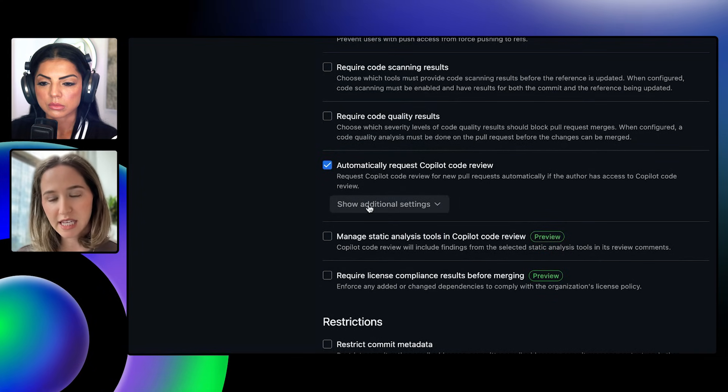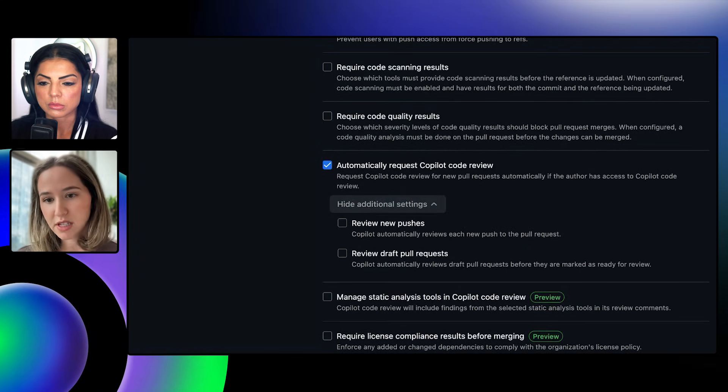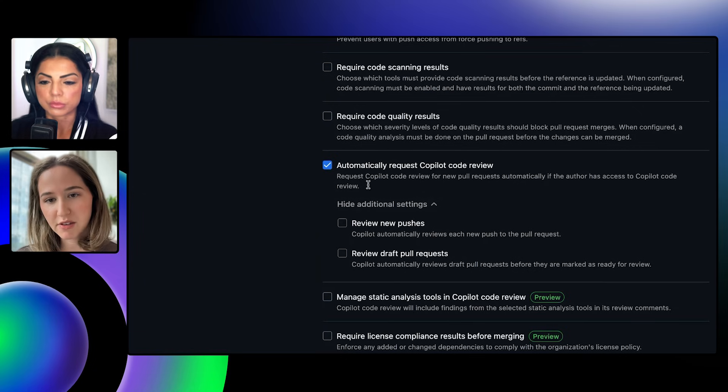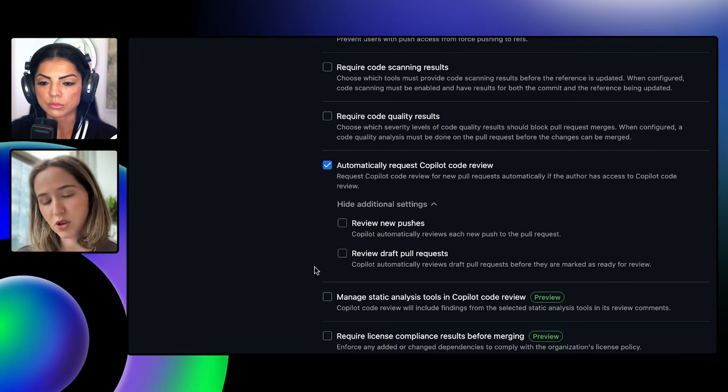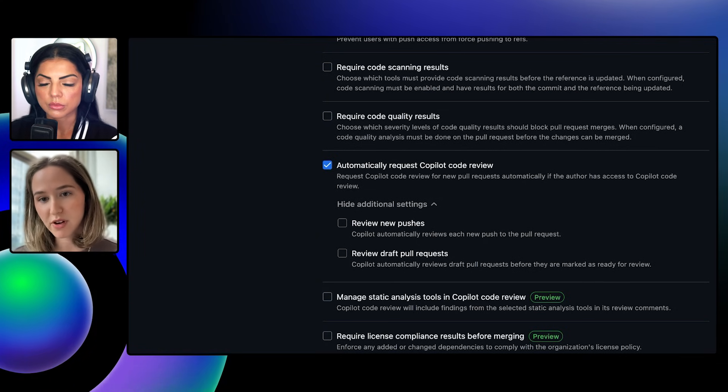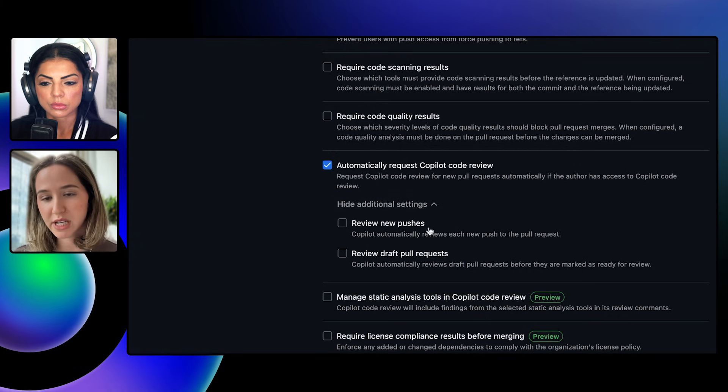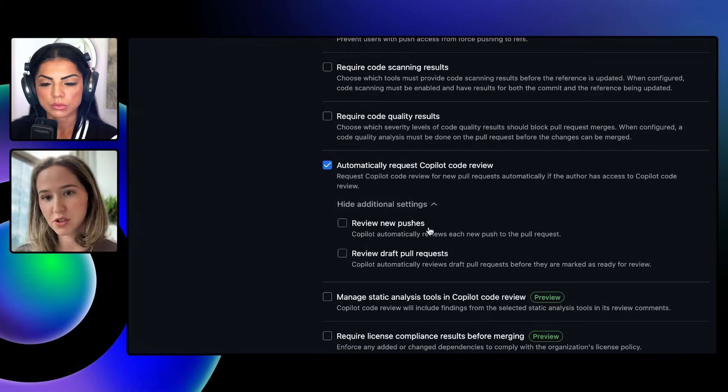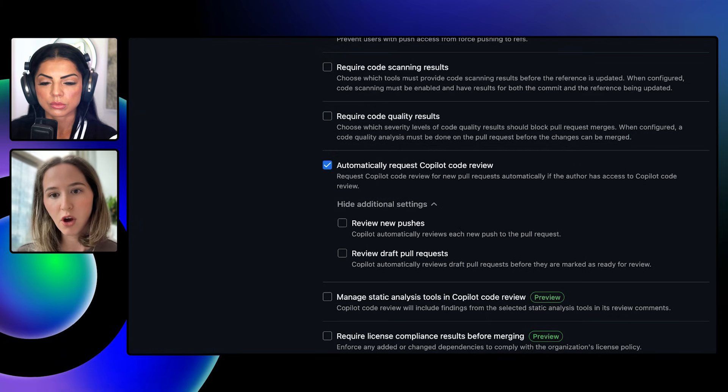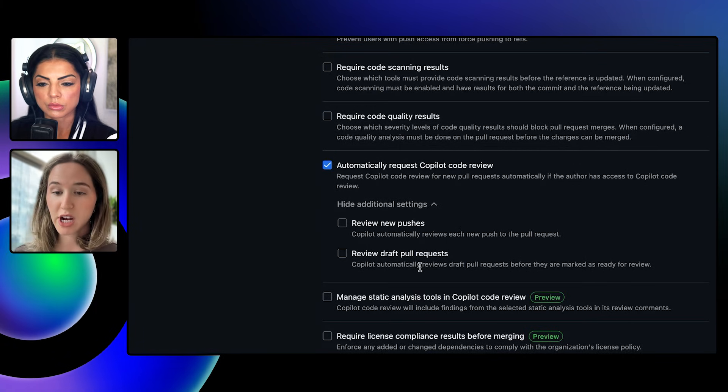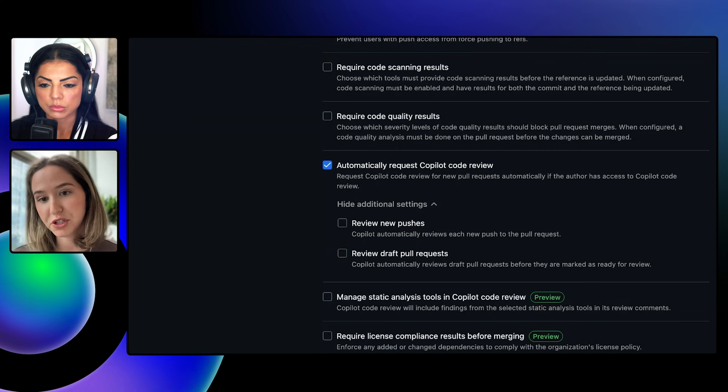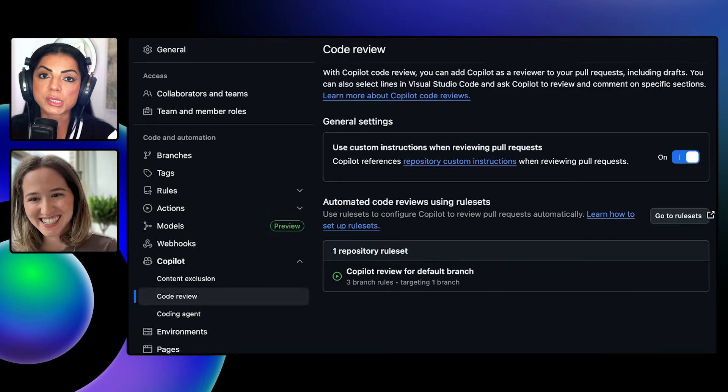If you select that, that automatically does the review, and then if you click into it, there's a few more automations that you could also configure based on your preferences. You can have Copilot review based on new pushes to the pull request, or actually automatically review the draft PRs before you expose the PR to your team.